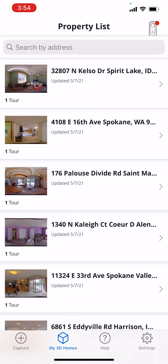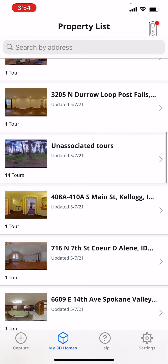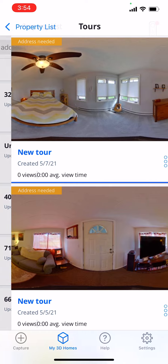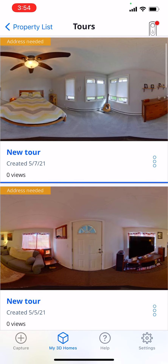I found this by happy accident because I wanted to see if the panel was appearing within the tour on my phone. I typically add the address after I've had a chance to look at the tour, so it's in my unassociated tours. The one I just ran into — this master bedroom here at the top — that panel wasn't showing up in the tour.